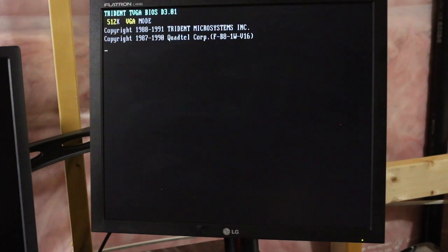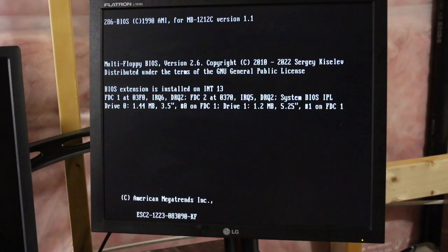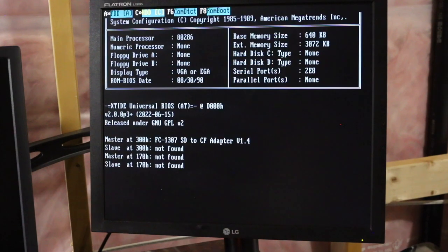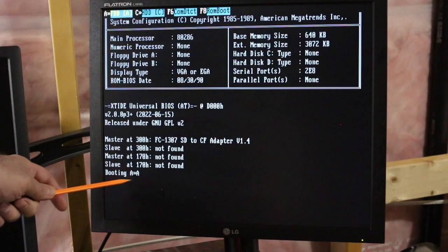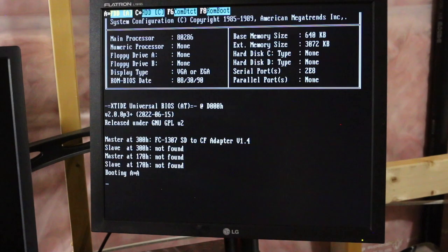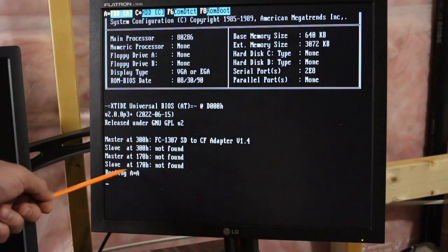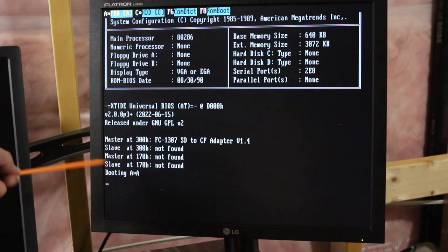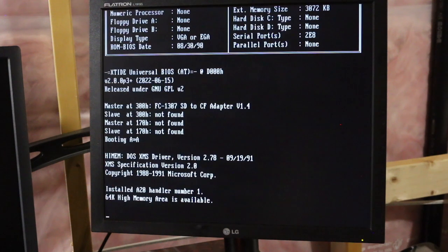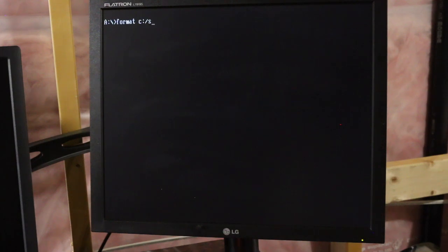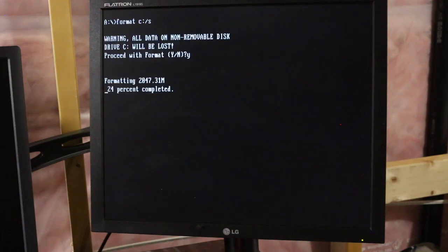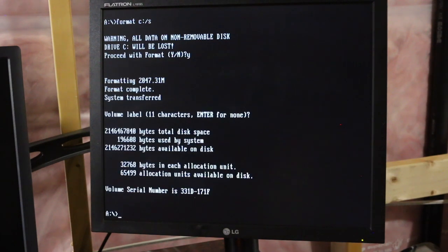Now that it's rebooting, I still can't boot from C because it's not formatted. So I press A again while booting to tell it to boot from floppy. Otherwise, it would try to boot from C and it was just hanging. It won't let me get past. So I'll run FDisk again just to take a look at the partition. Yeah, it's a 2 gig drive. So I'll get out of there. Format drive C as a system disk. 2 gigs on a 286.